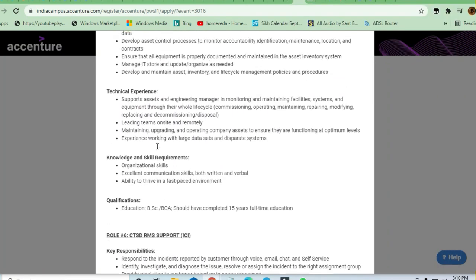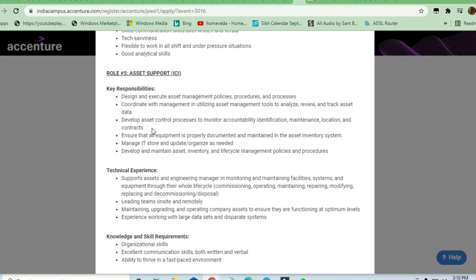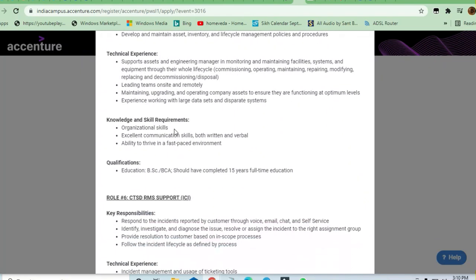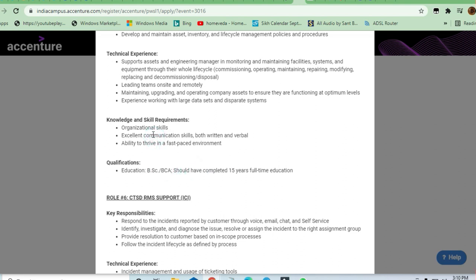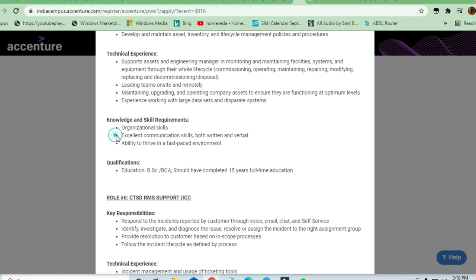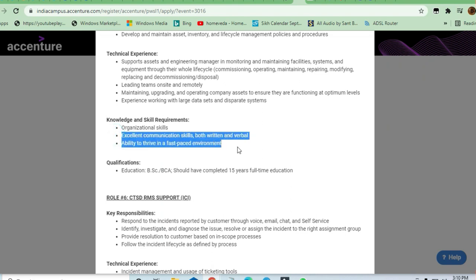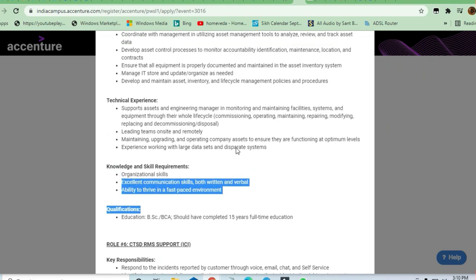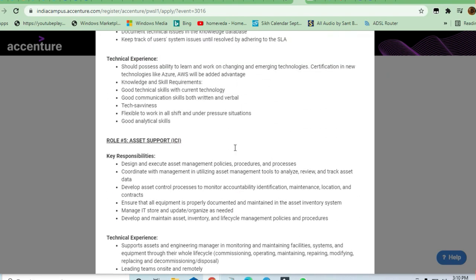In the above role, Asset Support is there. In this also they are requiring graduation in BSc or BCA, and organization skills are required. Good communication skills and verbal skills are the only requirement. I think this is the main requirement that they are needing to hire candidates.